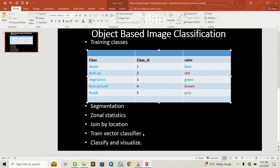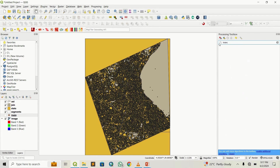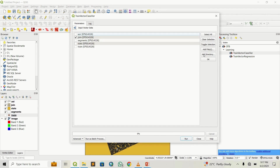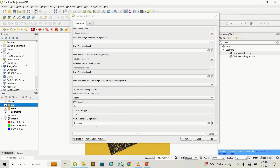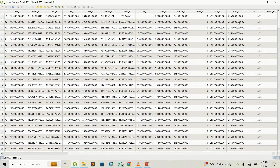Now we have to train a classifier and create a model that can be used to classify later. Search for train vector classifier in OTB and double-click on it. The input data will be the join file we just generated. Then we go to the fields needed for training — these are the mean and standard deviation fields from the attribute table: mean zero, standard deviation zero, mean one, standard deviation one, mean two, standard deviation two, mean three, standard deviation three, and any additional bands you have.